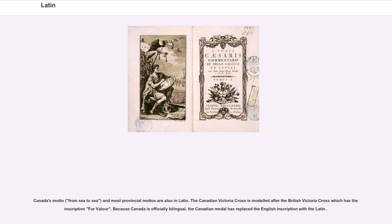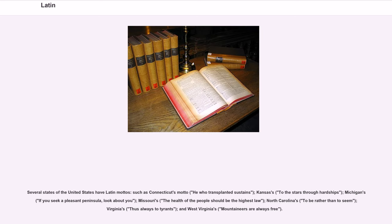Canada's motto, 'from sea to sea,' and most provincial mottos are also in Latin. The Canadian Victoria Cross is modeled after the British Victoria Cross, which has the inscription 'for valour.' Because Canada is officially bilingual, the Canadian medal has replaced the English inscription with the Latin. Several states of the United States have Latin mottos, such as Connecticut's 'he who transplanted sustains,' Kansas's 'to the stars through hardships,' Michigan's 'if you seek a pleasant peninsula, look about you,' Missouri's 'the health of the people should be the highest law,' North Carolina's 'to be rather than to seem,' Virginia's 'thus always to tyrants,' and West Virginia's 'mountaineers are always free.'